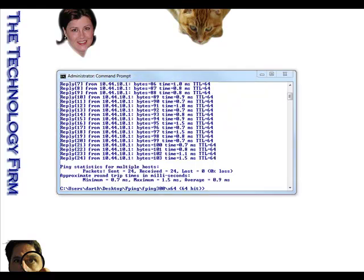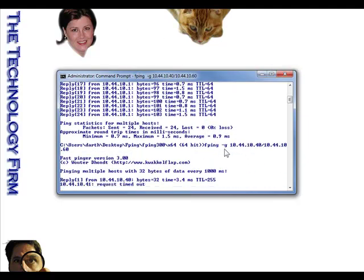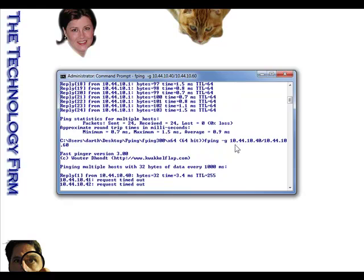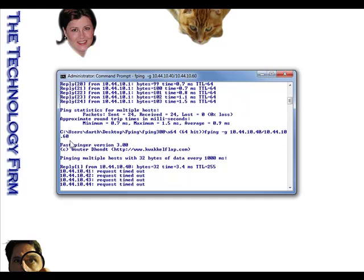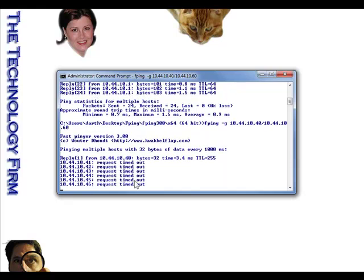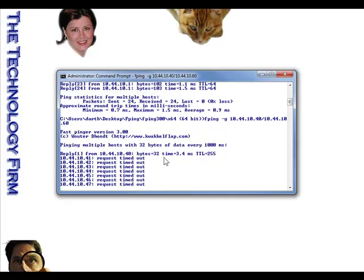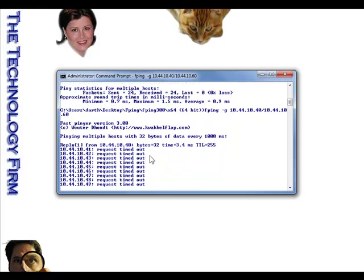The second option is the dash-G switch, which gives you a range ping. In this case I did 10.44.10.40 through 10.44.10.60, so it literally pings everything from .40 through .60 — 41, 42, 43, 44 — and tells you if something's there or not. It's a ping sweep. Great for quick and dirty command-prompt use without downloading a bunch of stuff.